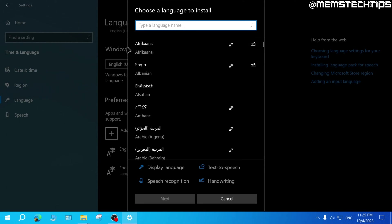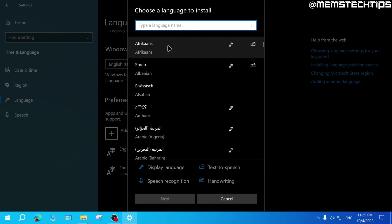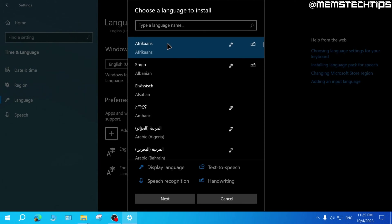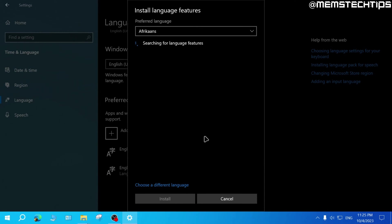For this example, I'll add Afrikaans, which is my native language. So I'll click on that and then click on next.